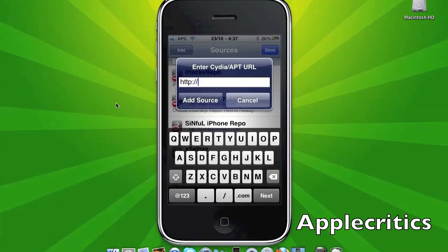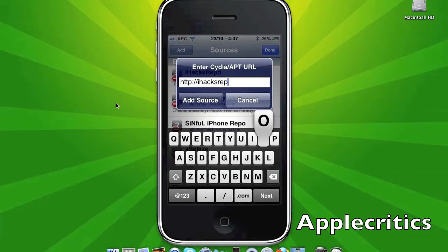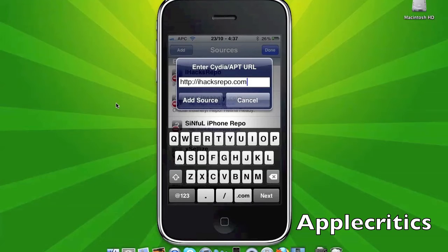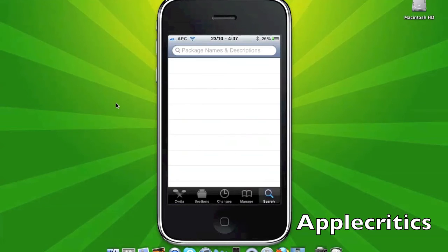and then add the following source: iHacksRepo.com. Once you type in the following source, you're simply going to hit Add Source. If you missed this source, this source will also be in the description. Once you do that,